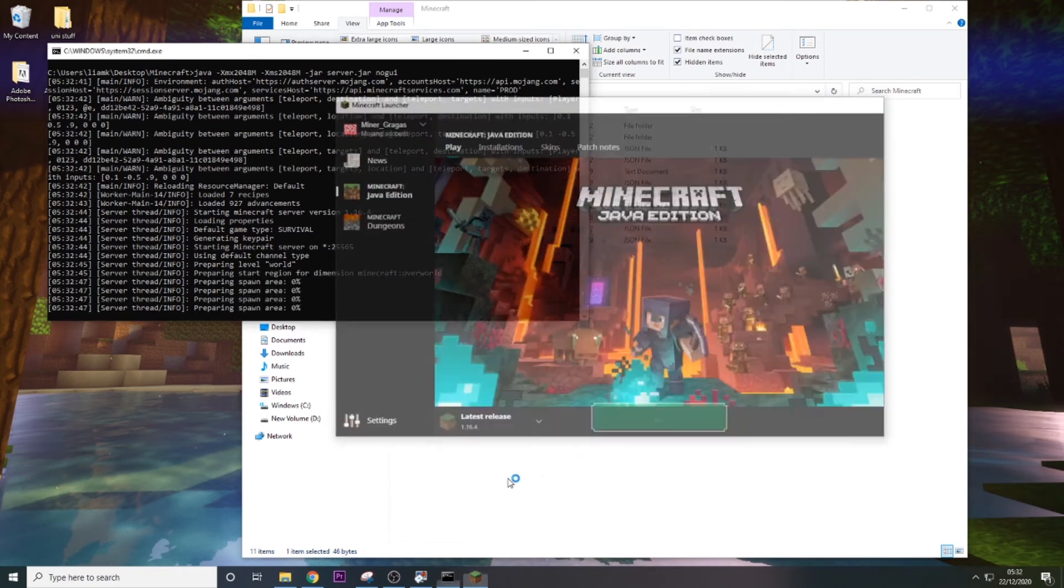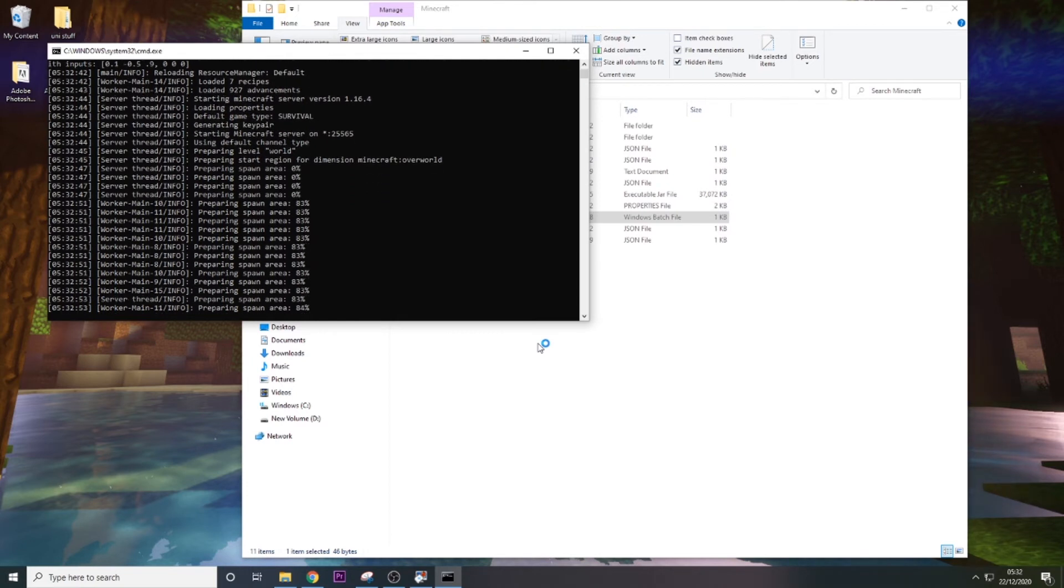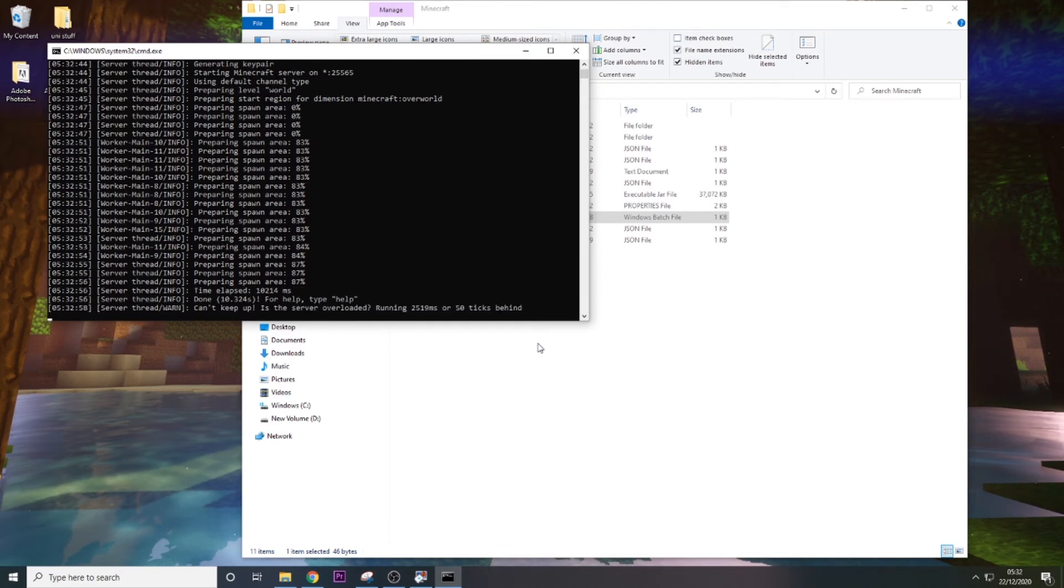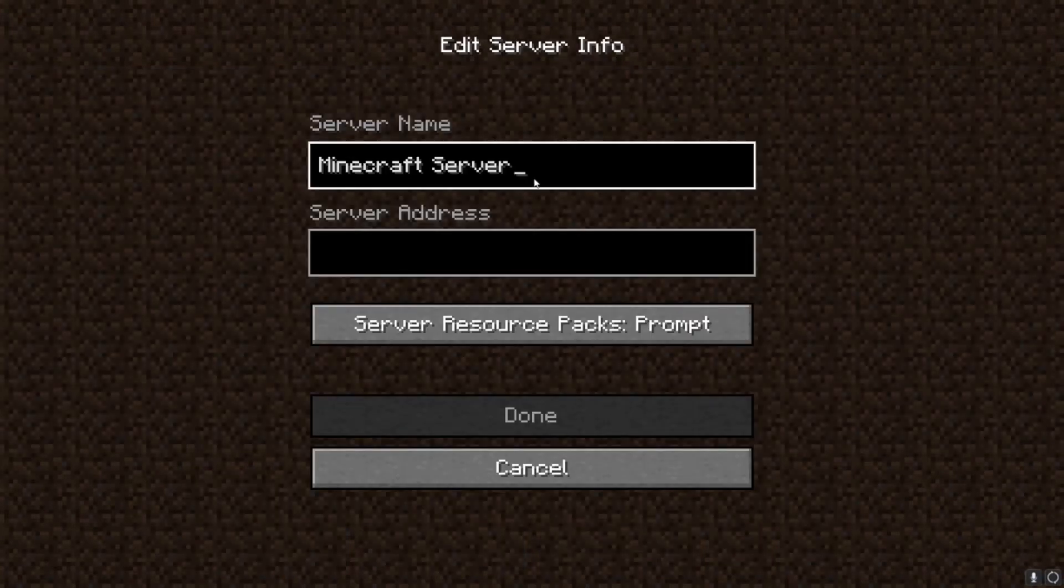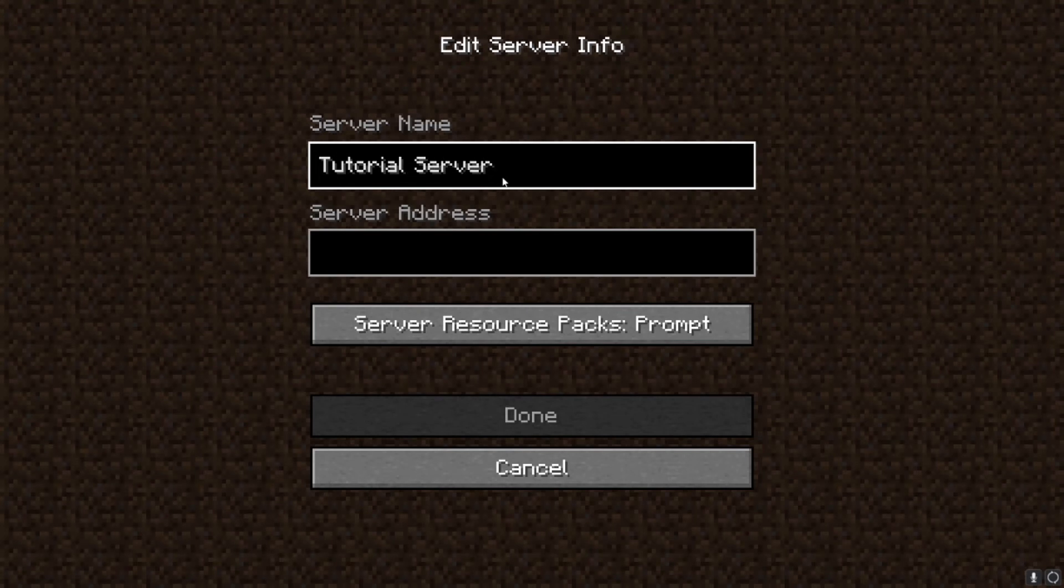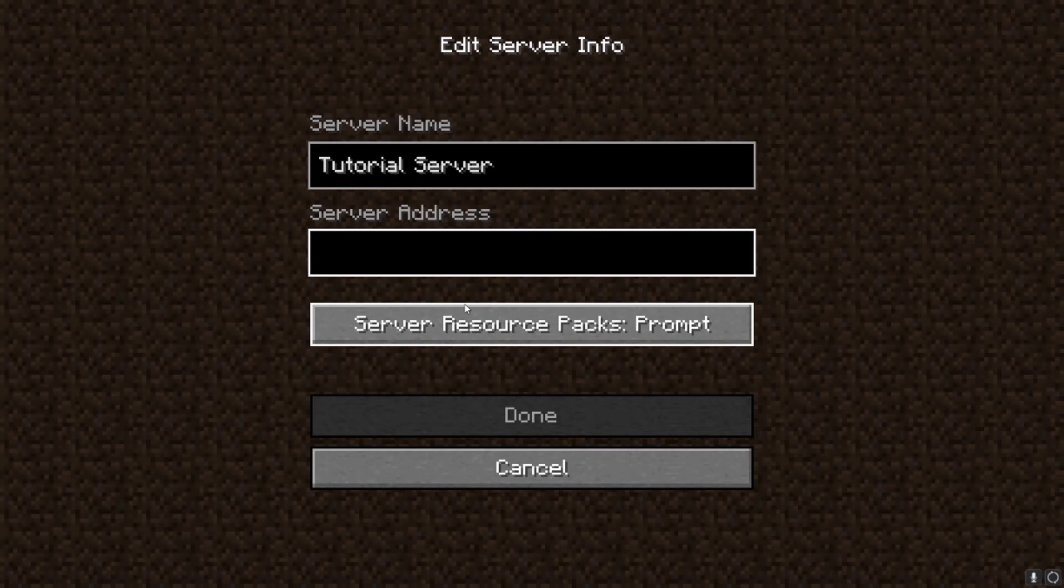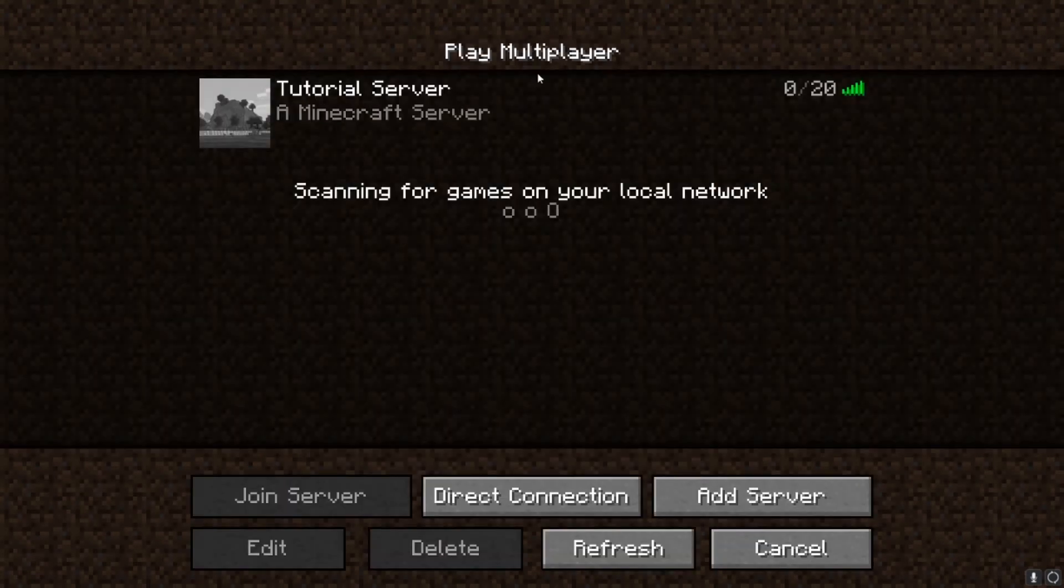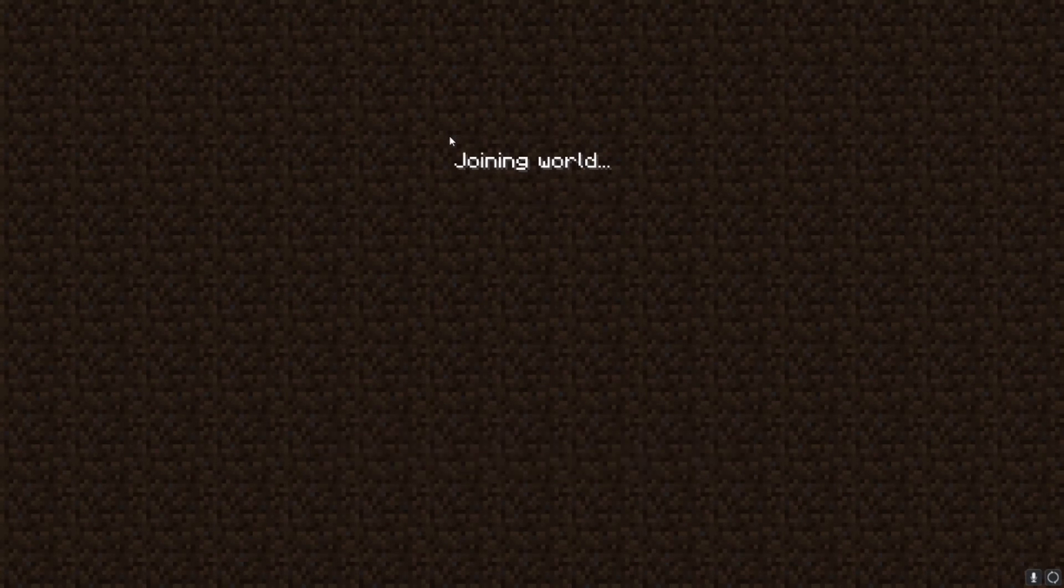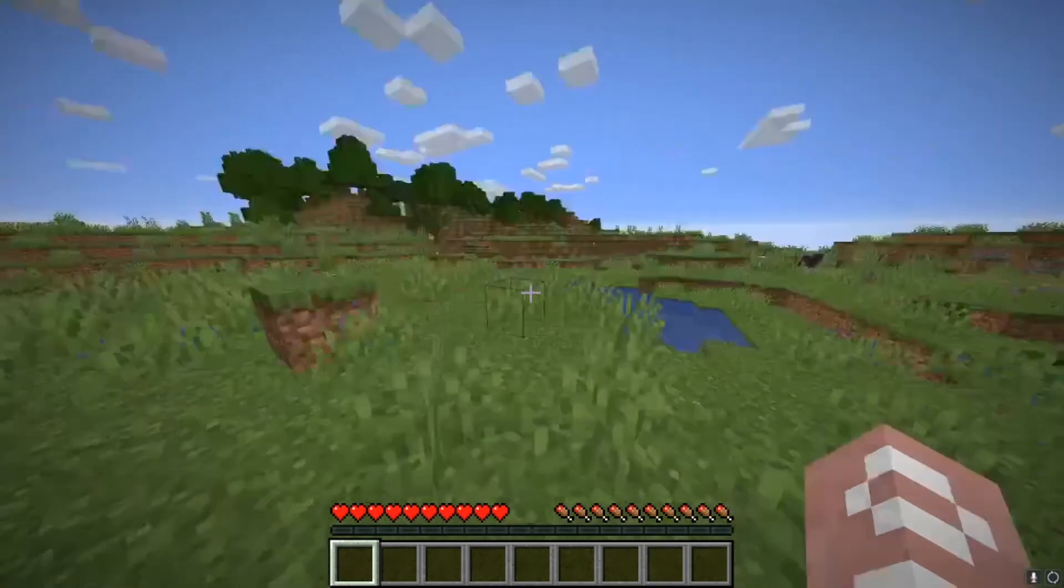We're just going to look up the latest release. If we load into Minecraft now, yeah there we go, so we would go to multiplayer and we go to add a server. There we go, so we just type in tutorial server. And server address, so if you're just wanting to connect to yourself, so you're running it on this PC and you want to play on this PC, you'll just type in zero, or you could type in localhost. So if you click done you see we get ping back and we are able to join the server. So this is just for joining yourself.